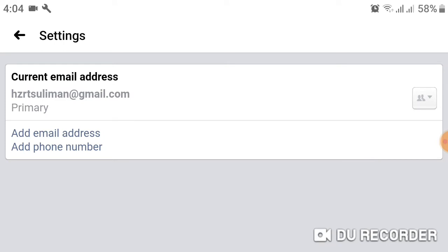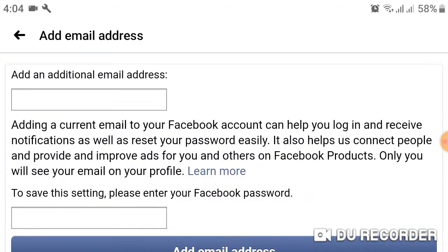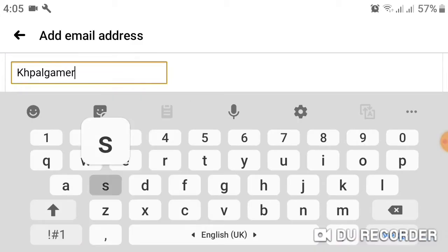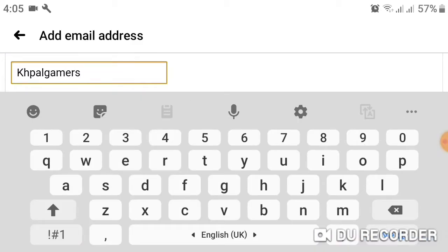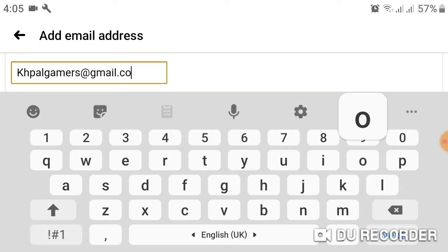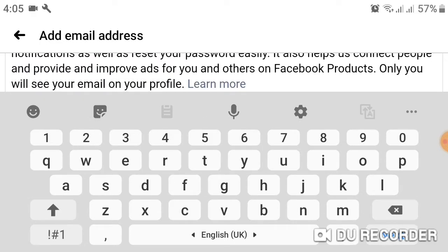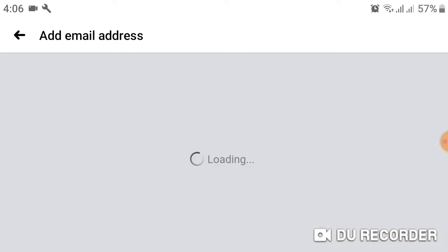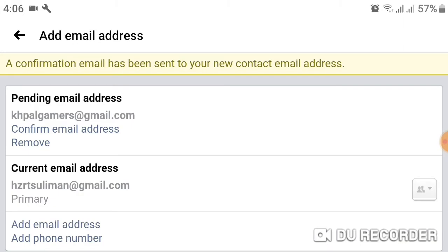I already have one primary email and I want to add another primary email, so click Add Email Address. I already typed my password, so click on Add Email Address. After that, my email address will be added.